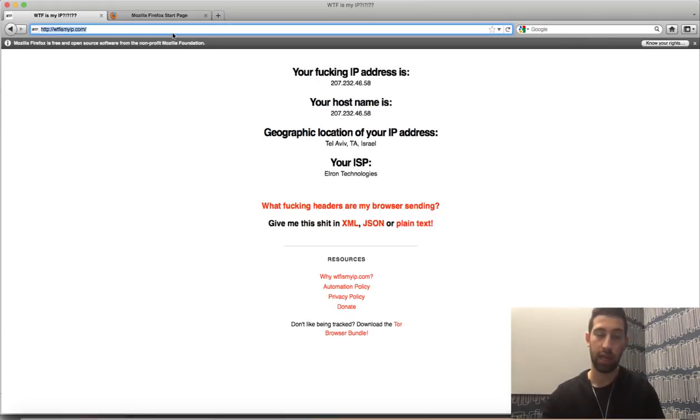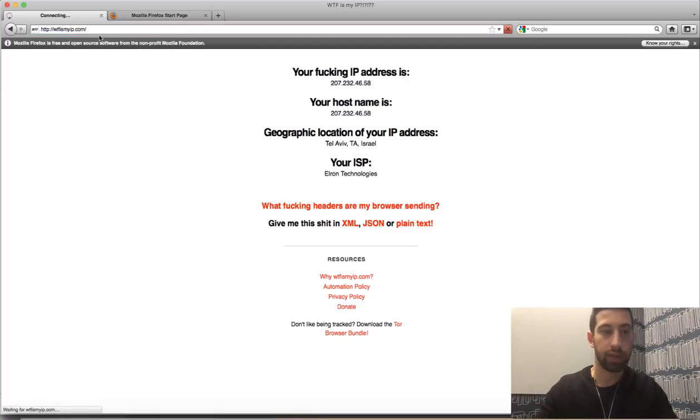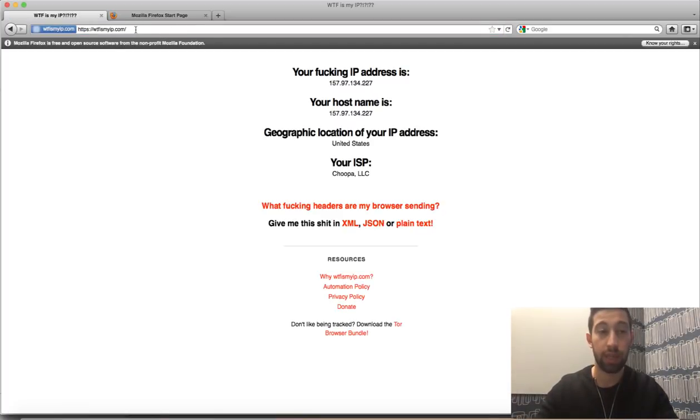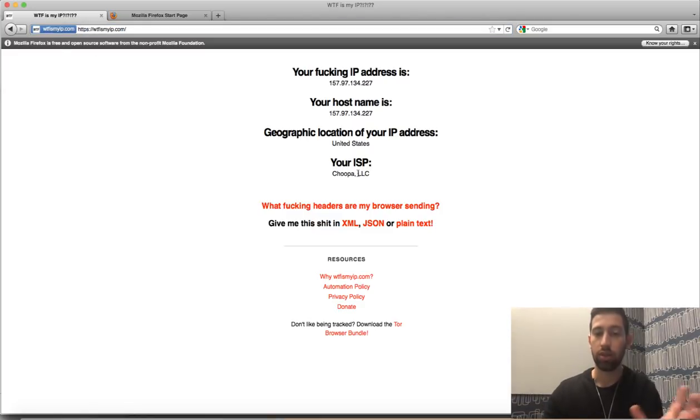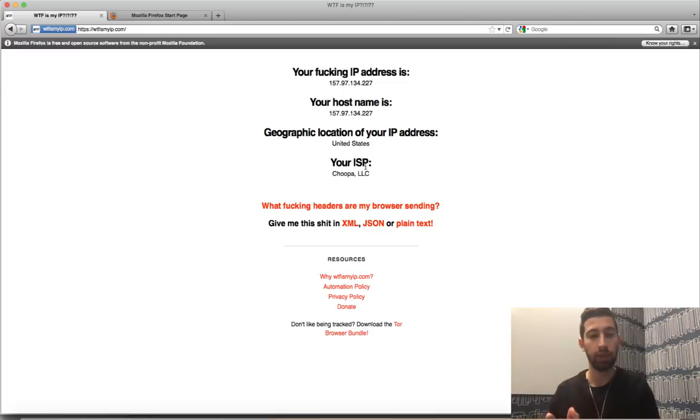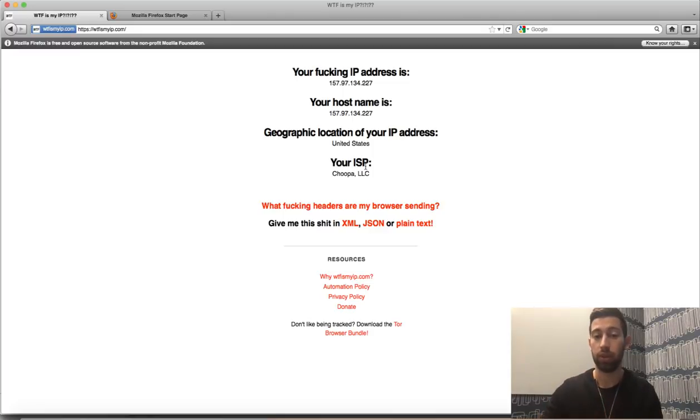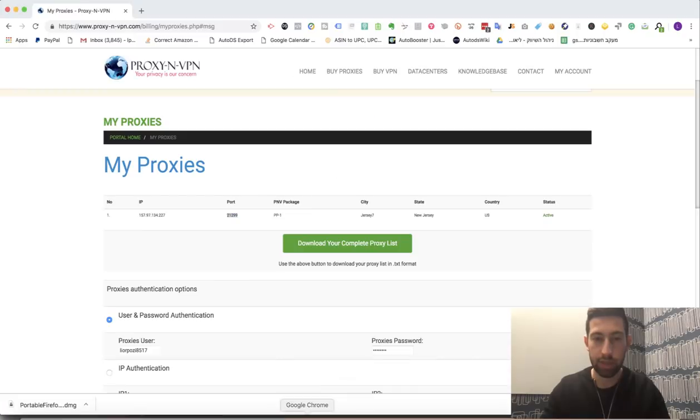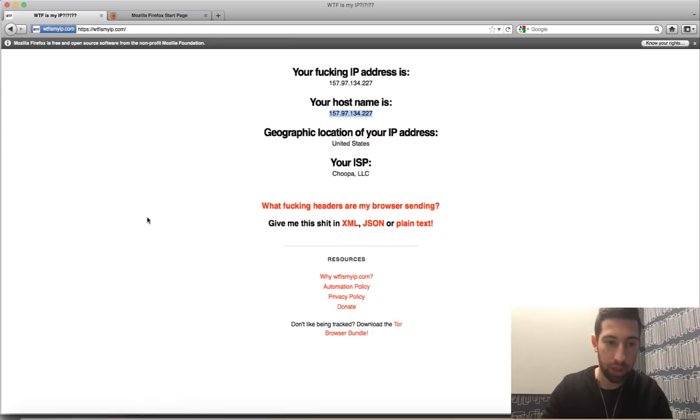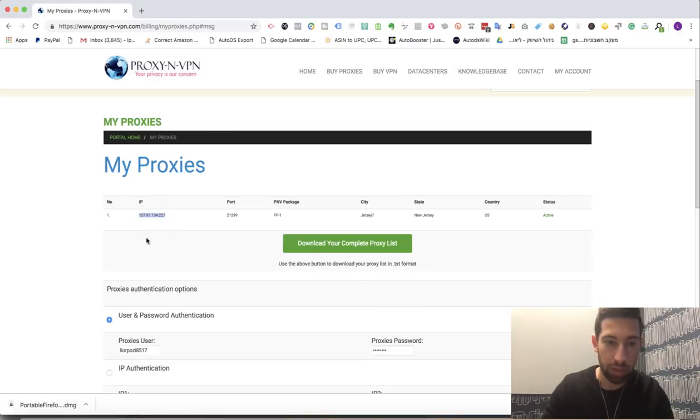And you can surf again to what the fuck is my IP.com—WTF is my IP. Now as you can see, now I go from a different address, from this IP. As you can see, this IP is the same IP which I got from here.